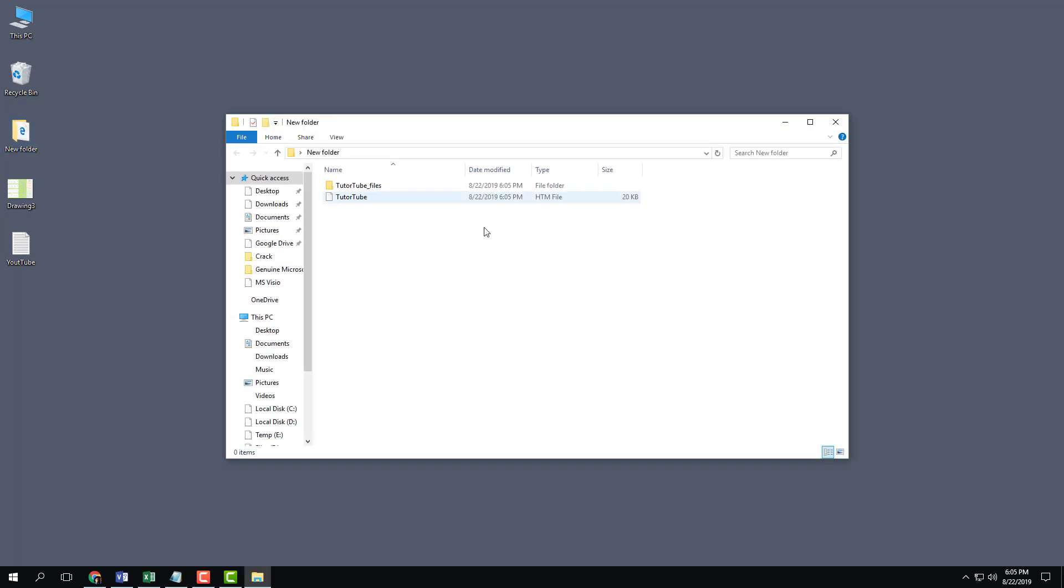I'm going to go to my new folder, and you can see that there's my TutorTube files and TutorTube right there. So that is how you can save your diagrams as HTML pages. Hope you guys learned something. And as always, please like, comment, share, and subscribe.